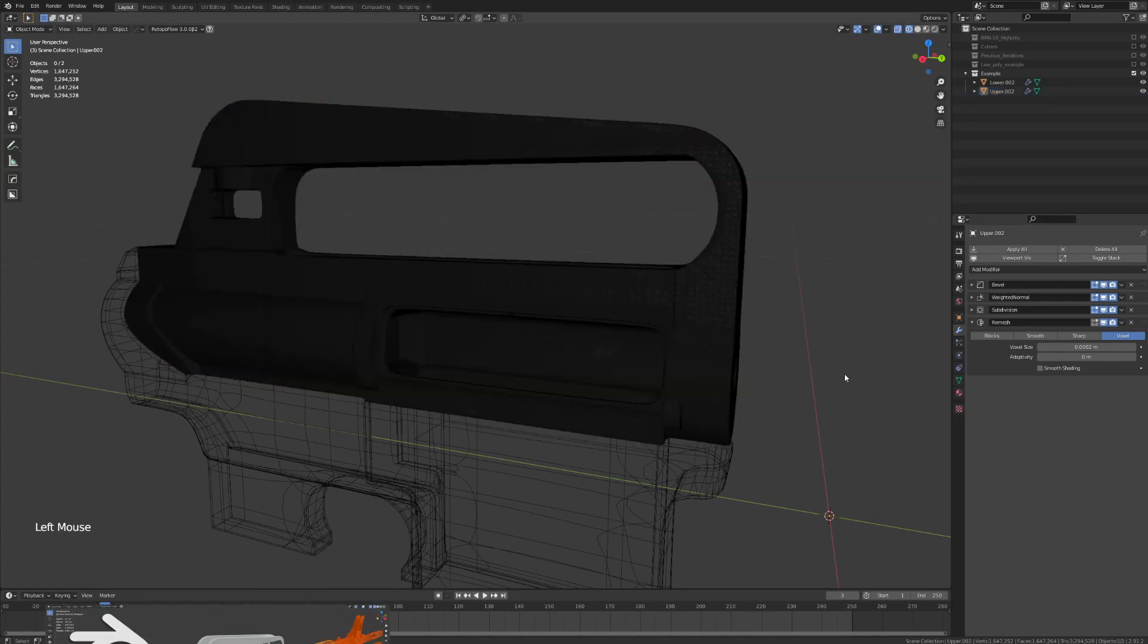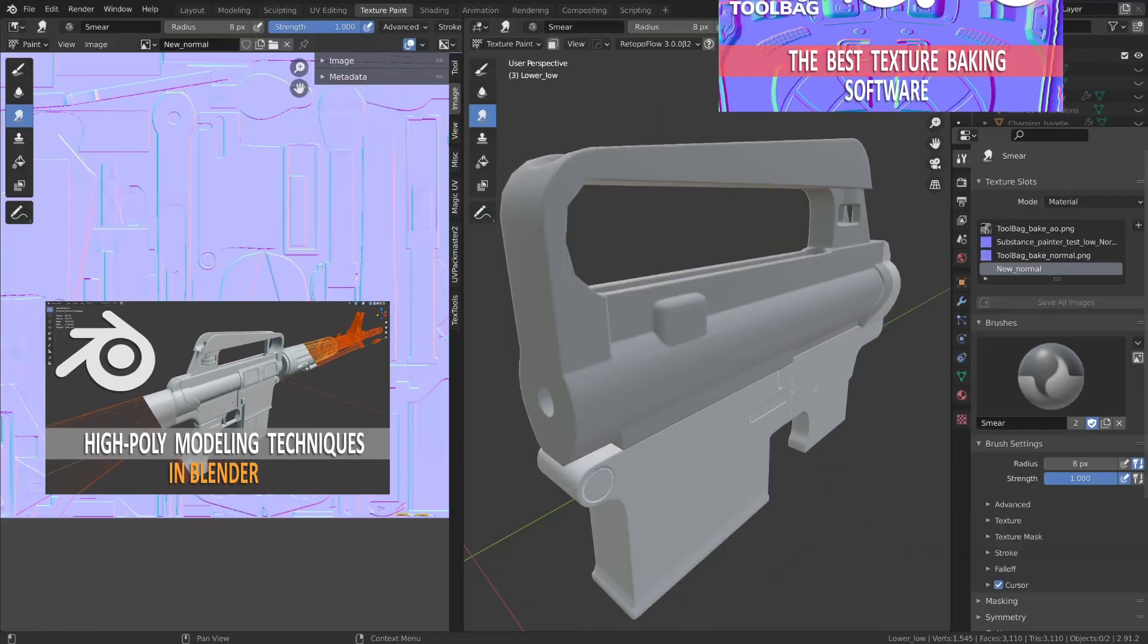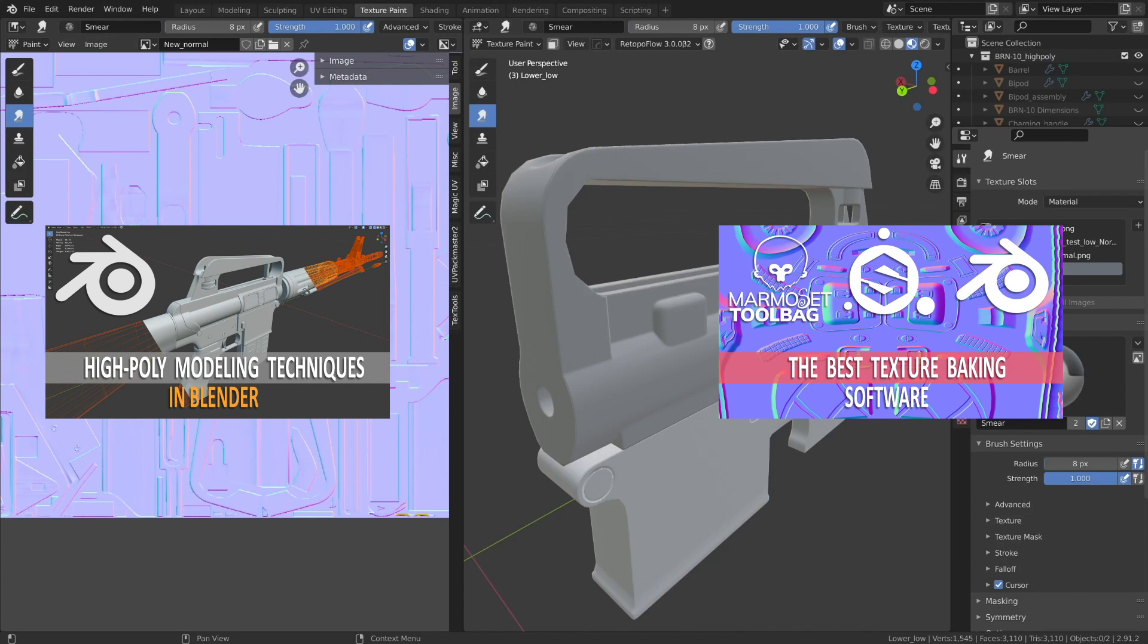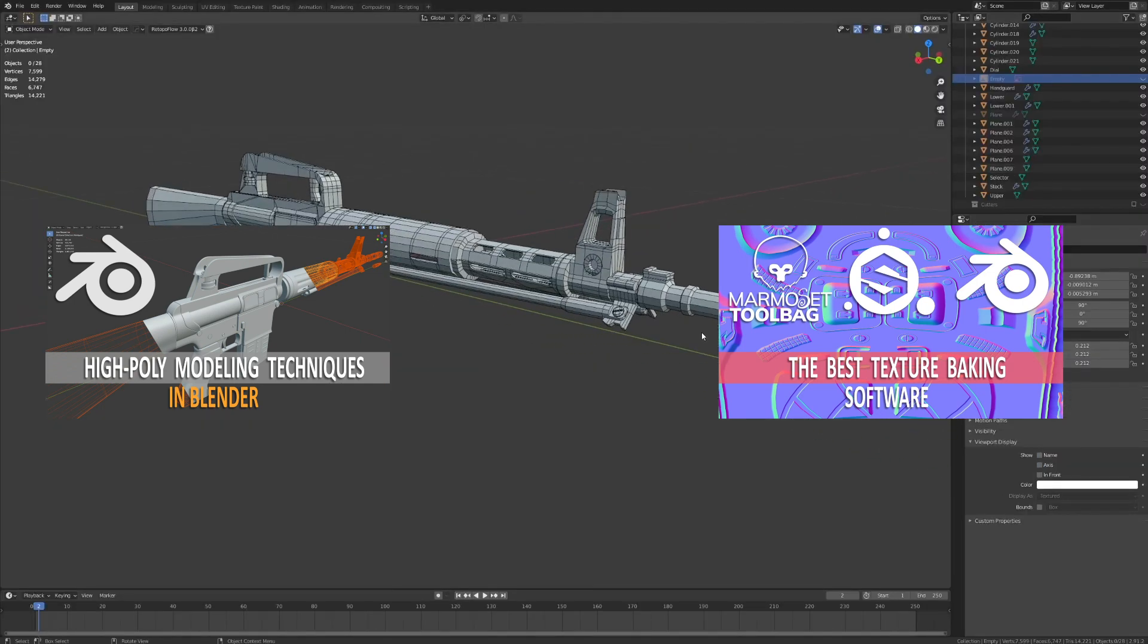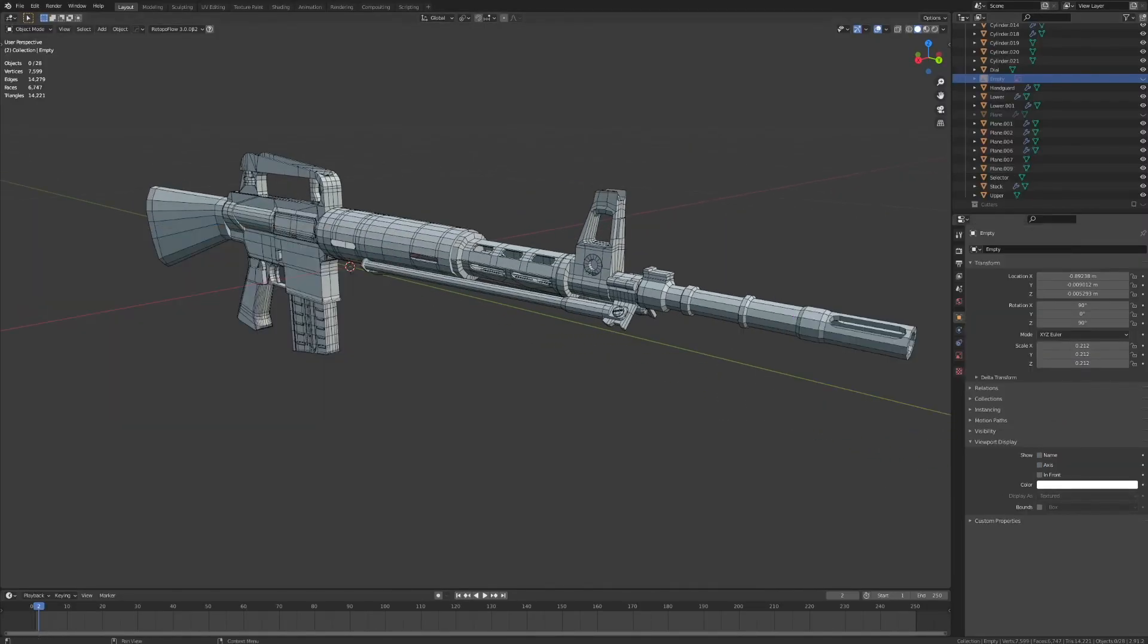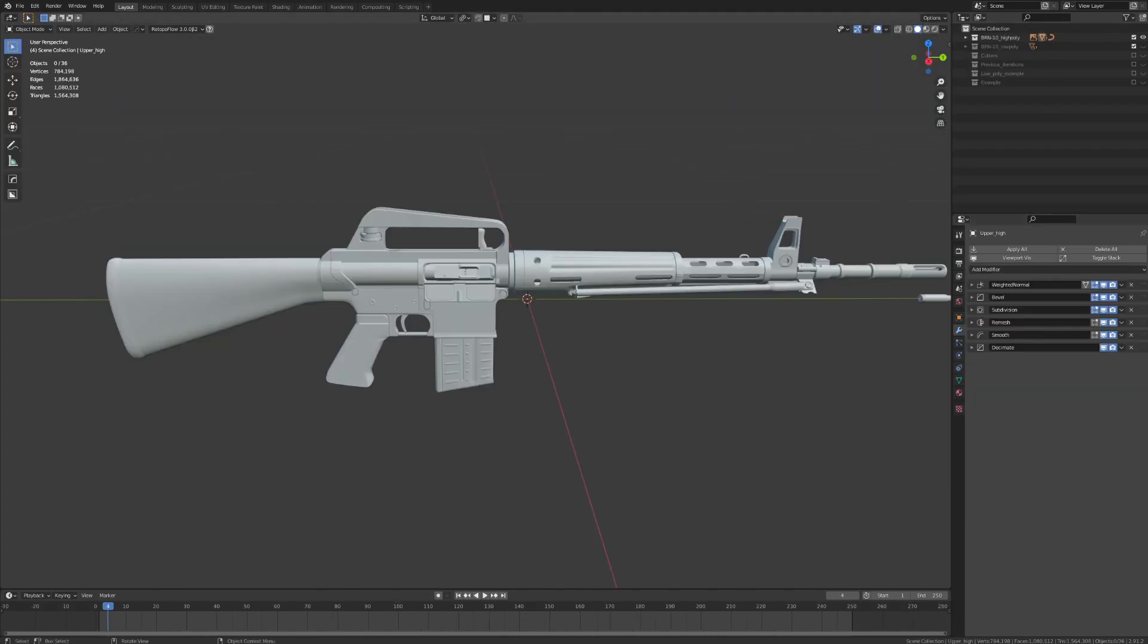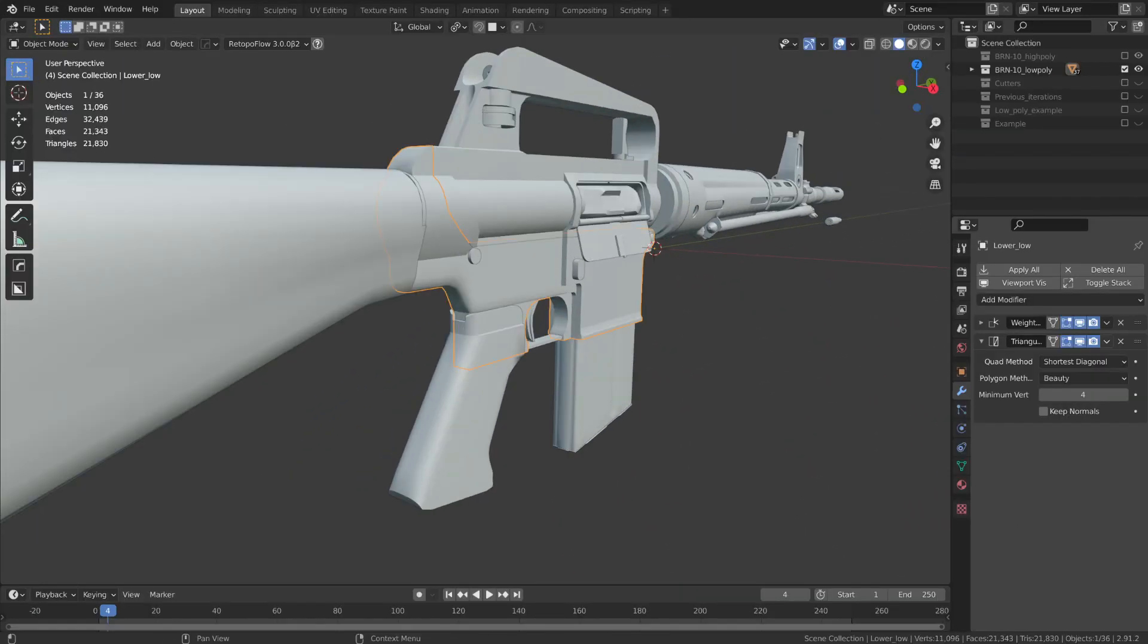All right, so we've covered some high-poly modeling techniques and we've covered texture baking, but we kind of skipped over generating the low-poly model. So in this video, I'm going to show you how you can take your high-poly model and down-res it into a low-poly game-ready asset.